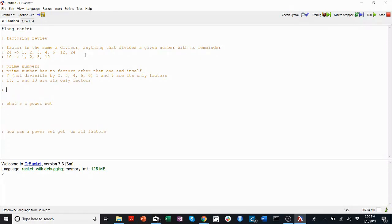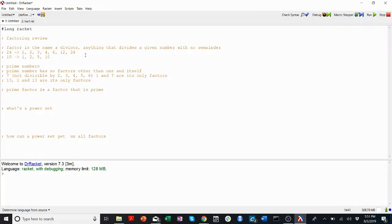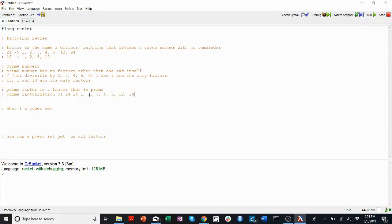A prime factor is a factor that is prime. So let's do the prime factorization of 24. We had all the factors — let's just remove the ones that aren't prime. 2 is prime because it's only divisible by 1 and 2. 3 is prime, only divisible by 1 and 3. 4 is not because it's divisible by 2. 6 is not because it's divisible by 2 and 3. 12 and 24 are not because they're divisible by a lot of things.